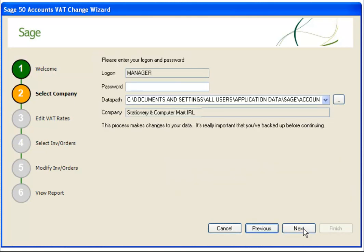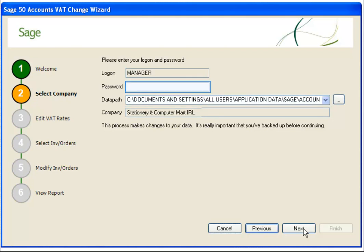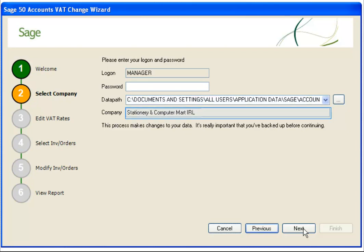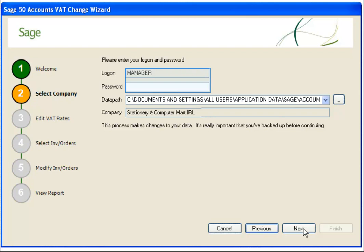In Step 2, you must select and log in to the relevant company that you want to update. If you've got only one company in your program, the data path is automatically selected for you and you can enter your password to continue. If you've got more than one company, you must select the data path for the required company from the drop-down list. The company name for the selected data is also shown. To run the utility, you must log in to your data as manager. If you run a single user version of Sage Accounts and do not use access rights, just enter the password you would normally use. If you don't have a password, leave the box blank.